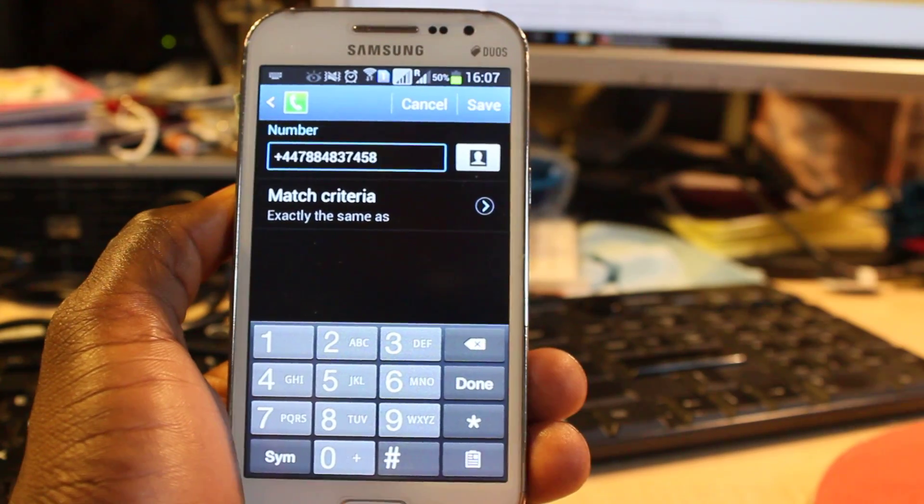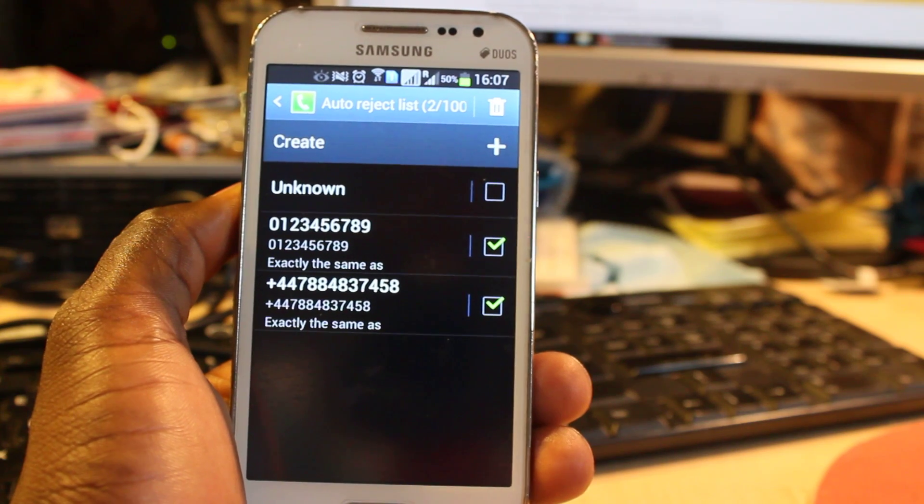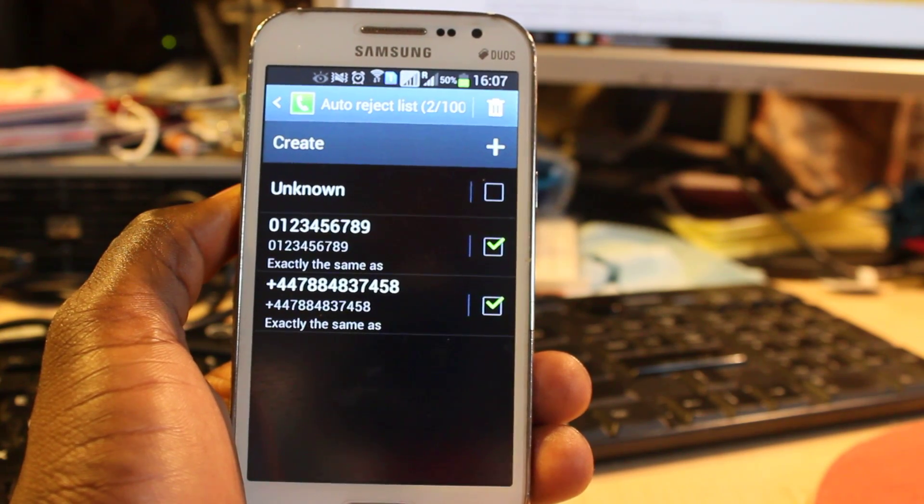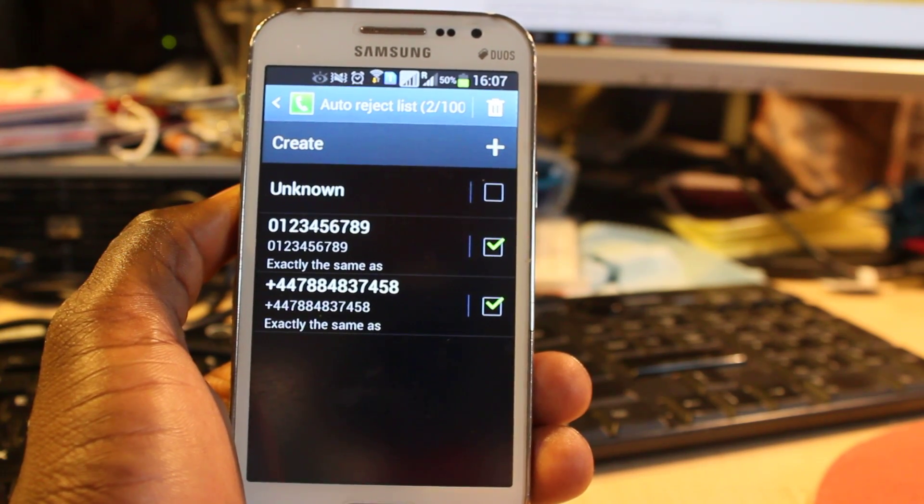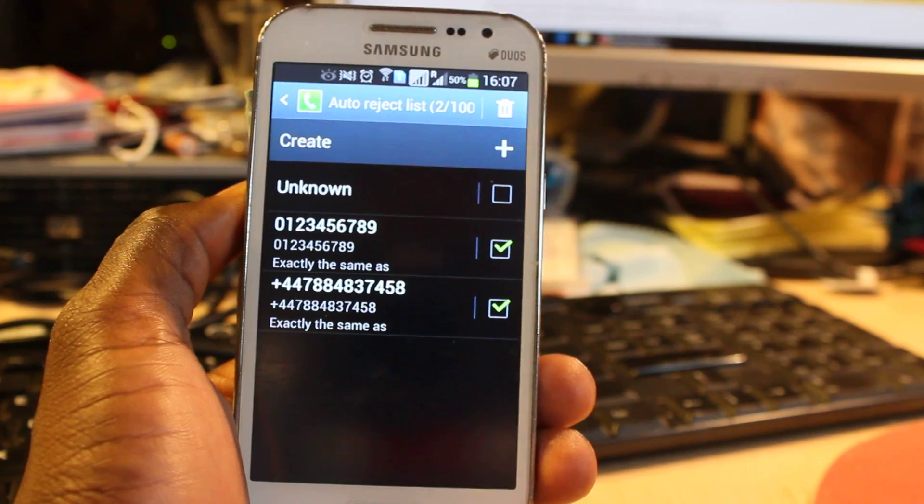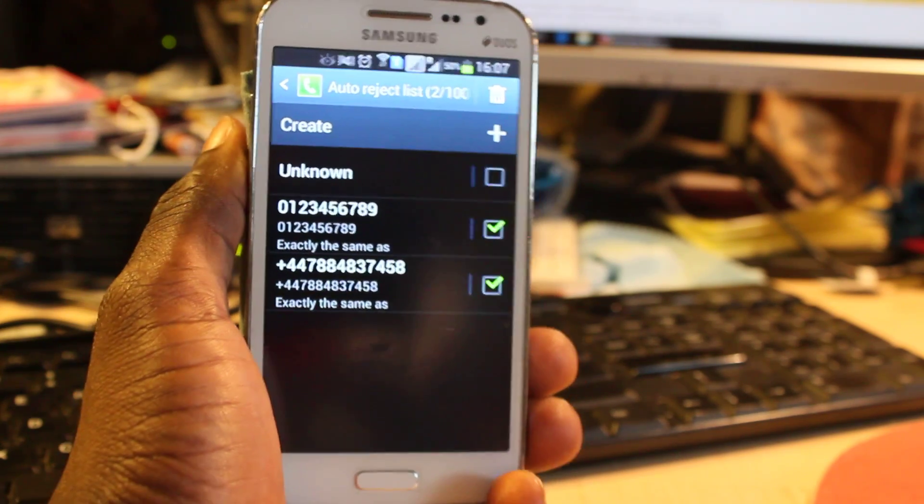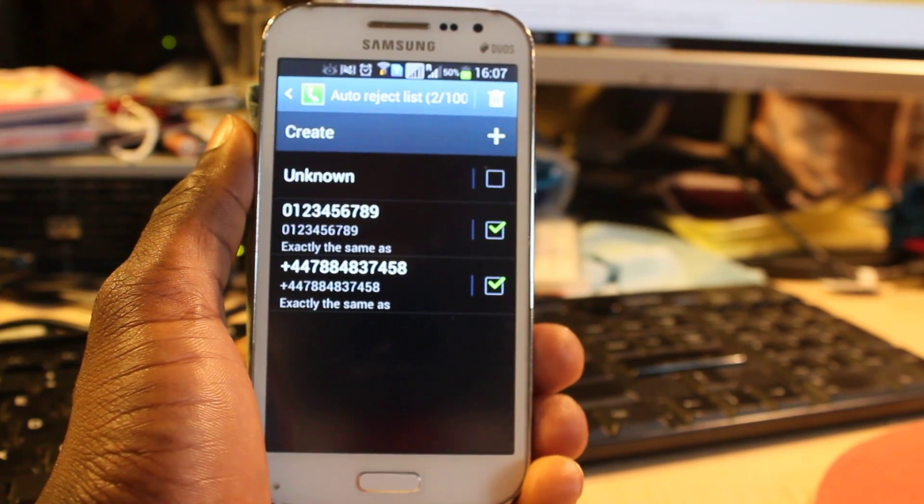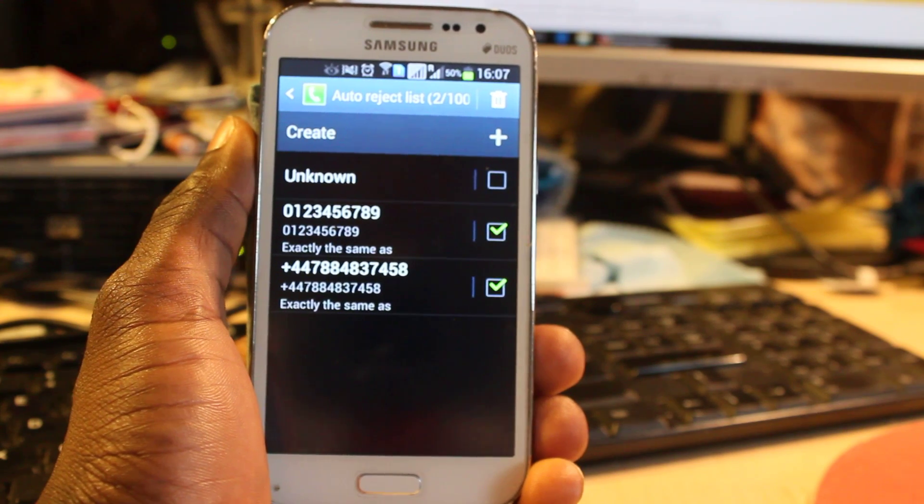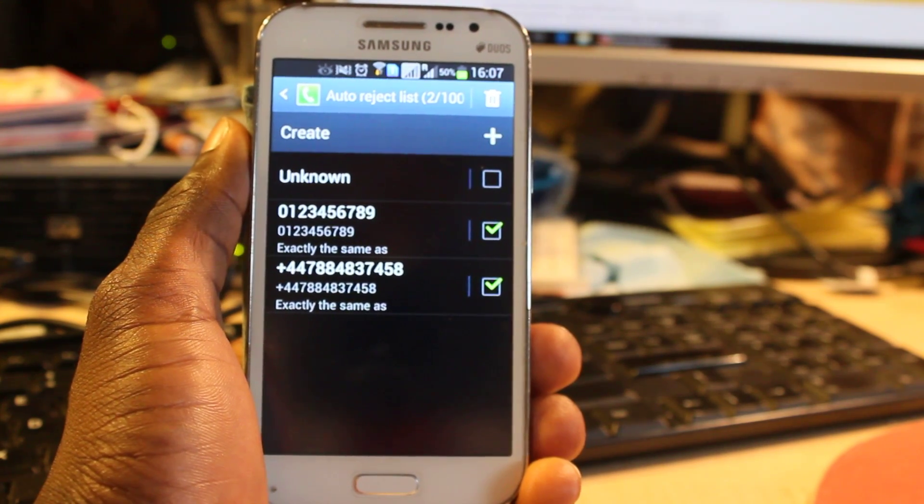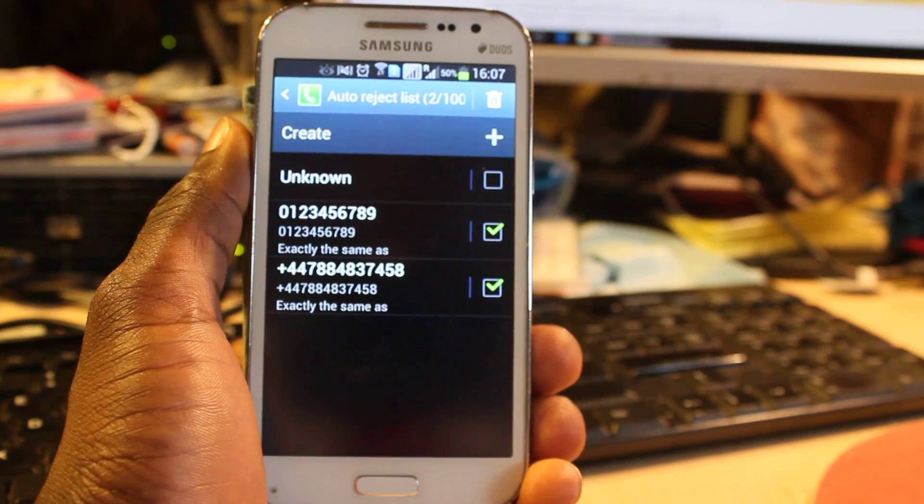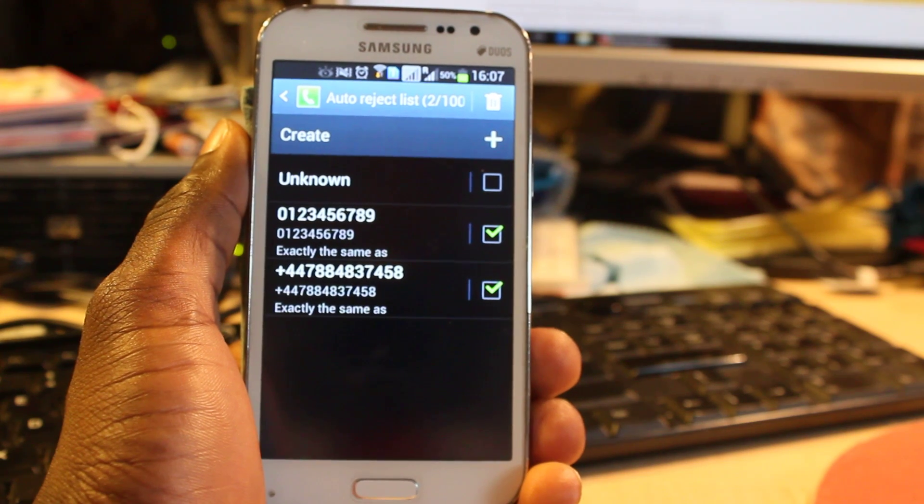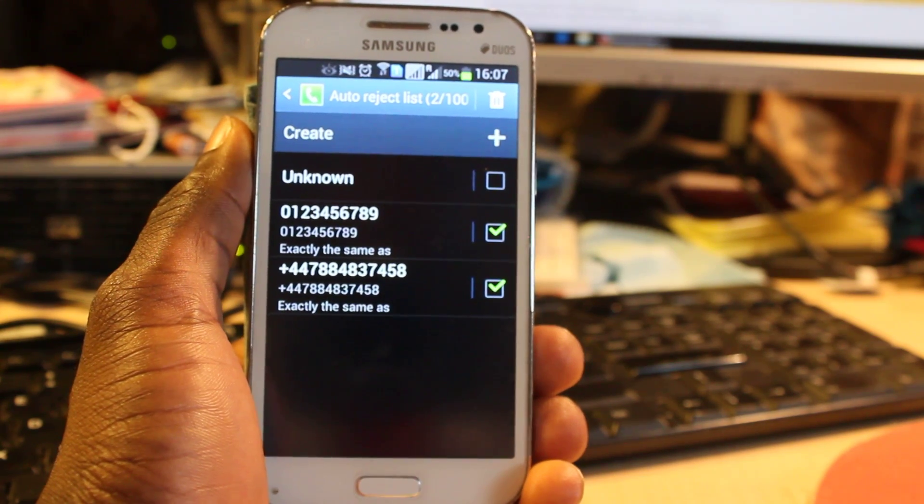Anytime these numbers try to reach you, their number will be blocked. They will not be able to get through to you. However, you will get a notification on your screen that says this person tried to reach you. You will get a missed call from that number to know that this person tried to call your mobile phone. I hope you enjoyed my video. Thank you for watching. Bye now.